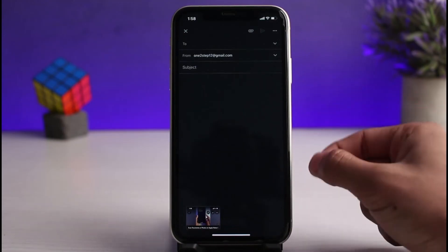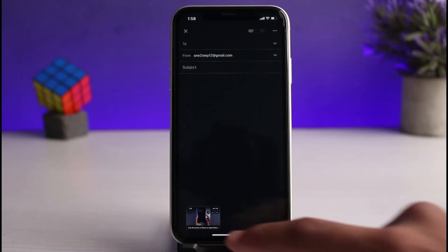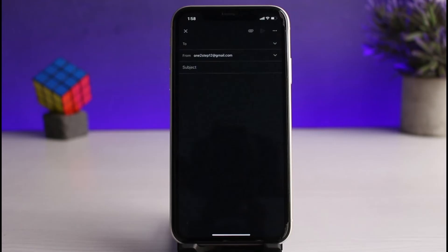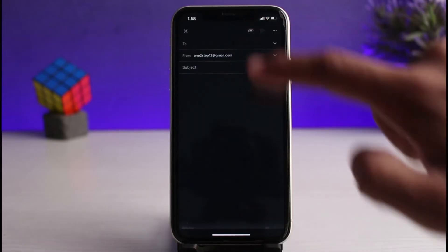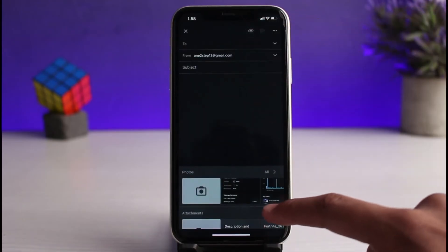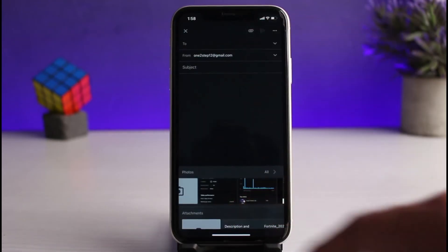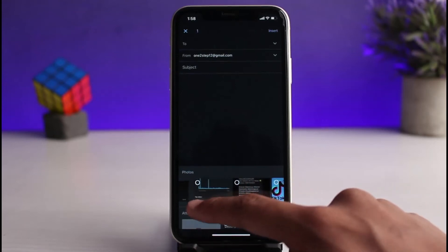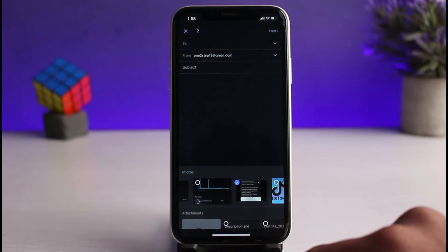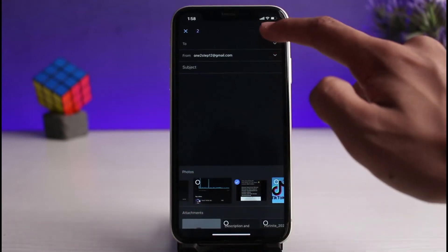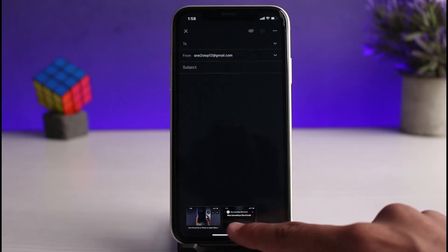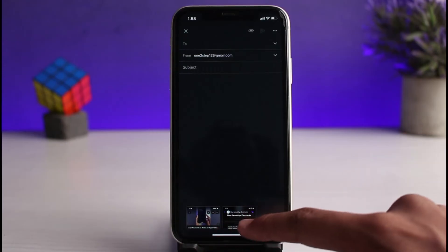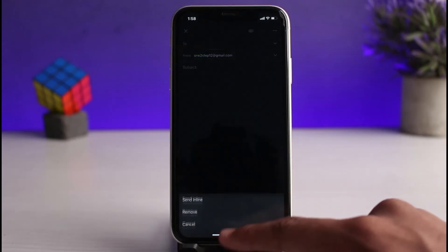There is also another way to do this. If you remove the current photo and then select multiple photos — for example, select one photo and then a second one — and tap the Insert button, Gmail will automatically set them as attachments rather than embedding them into the body.